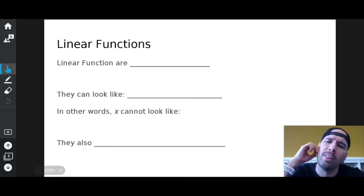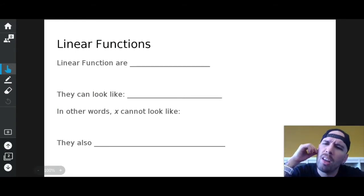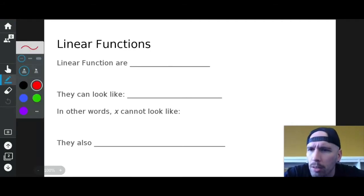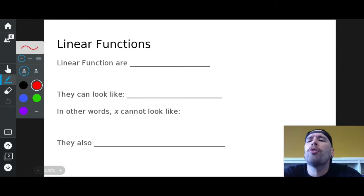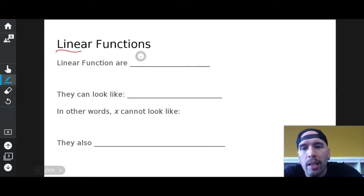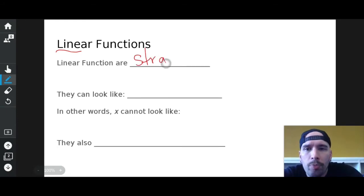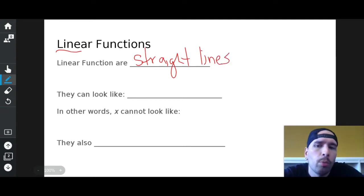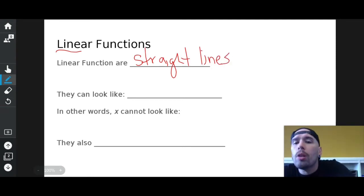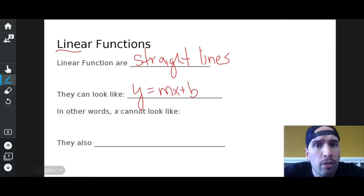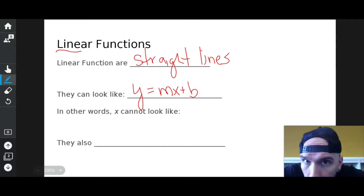Linear — there's a word inside linear that might help you understand. The first four letters in linear are 'line', so linear functions are straight lines. That's simple, I can remember that. They can look like this — the most standard straight line ever.